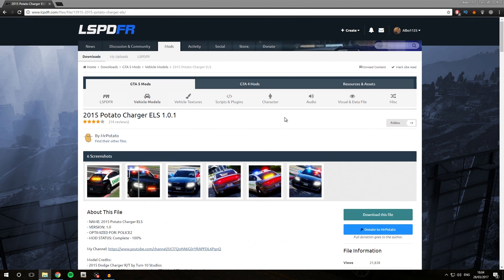Hello Rudy, welcome back to a new video. Today we are going to be having a look at how you can install custom vehicles into add-on or custom slots using the Modding DLC Pack 5.